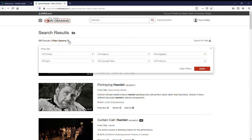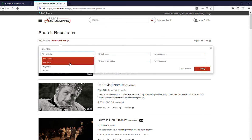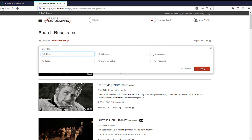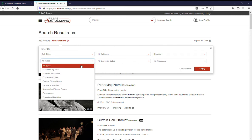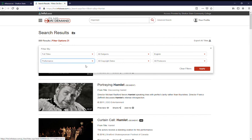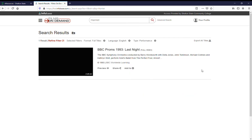We're going to filter. We want full titles. We want them in English. And let's see. Oh, we want a performance of Hamlet. And click apply.